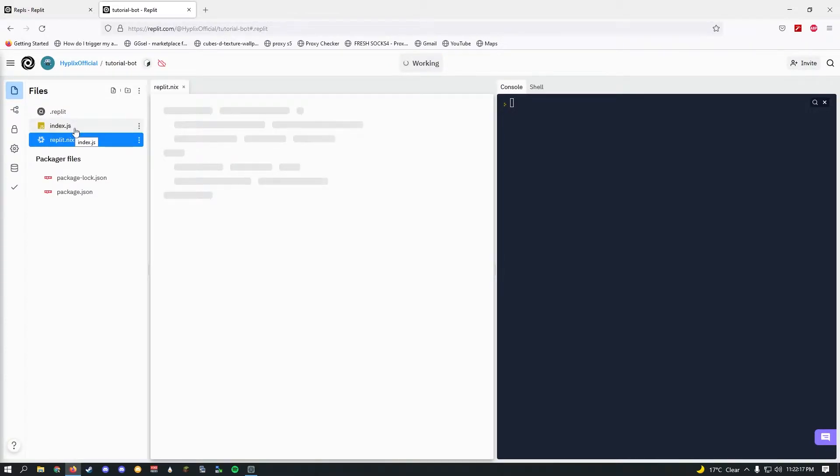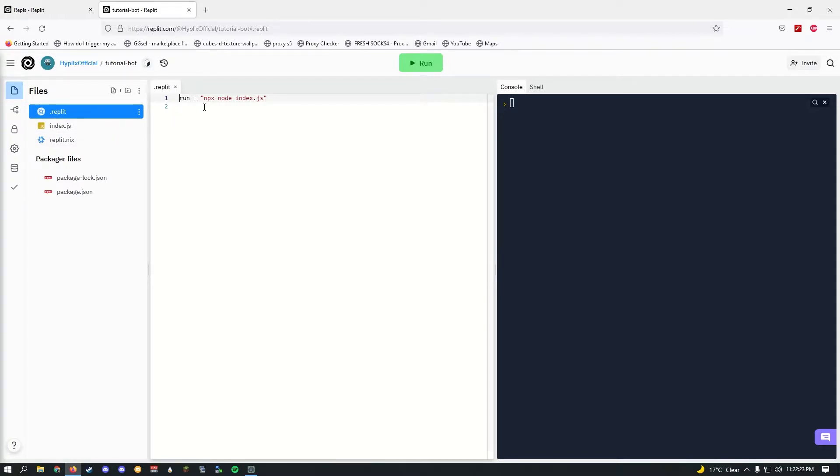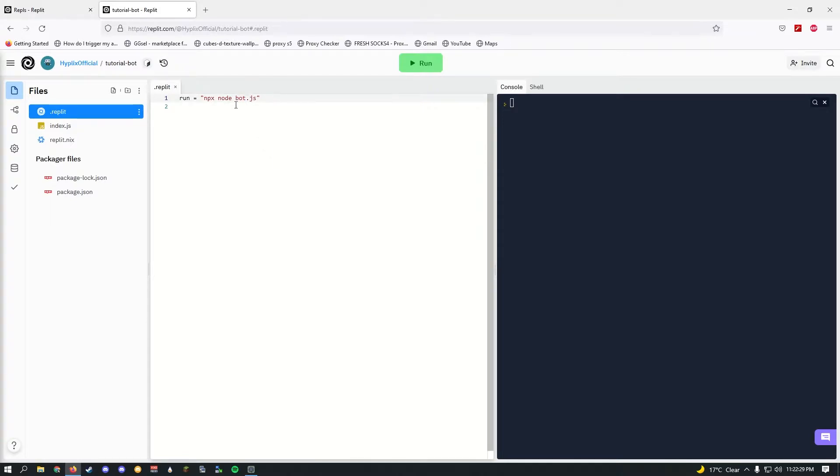Once you've done that, you will see that there are a few files. First of all, go in .replit. It's the basic repl file and all you have to do is change this index to bot, because the default file of Discord Bot Maker is bot.js.